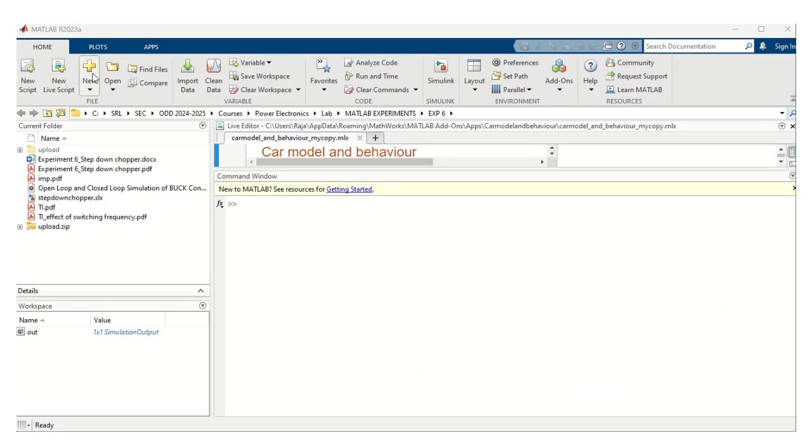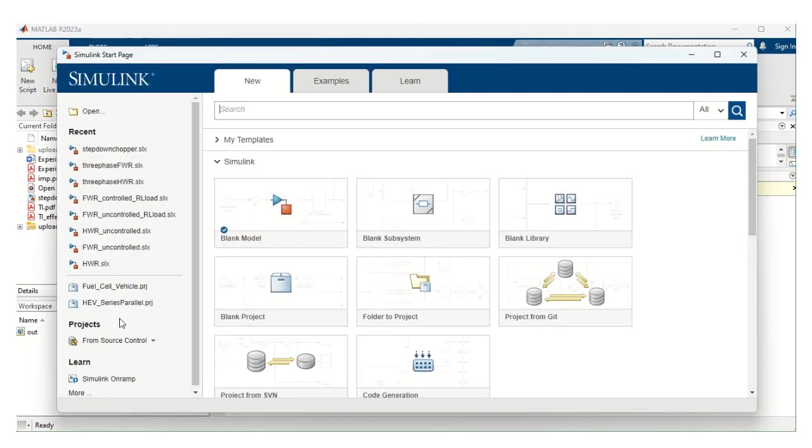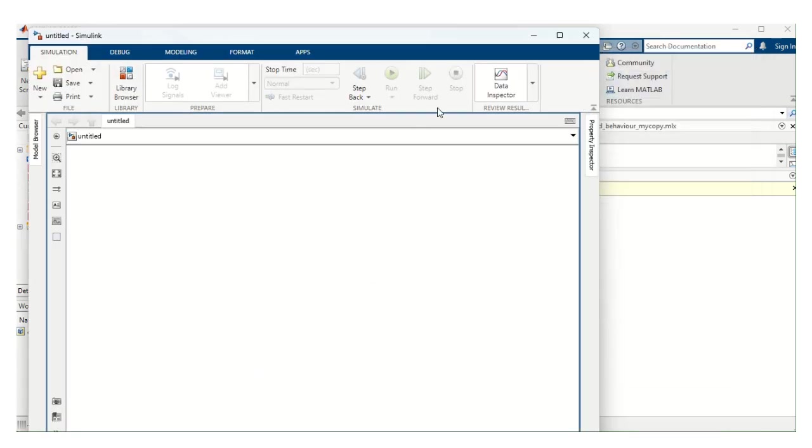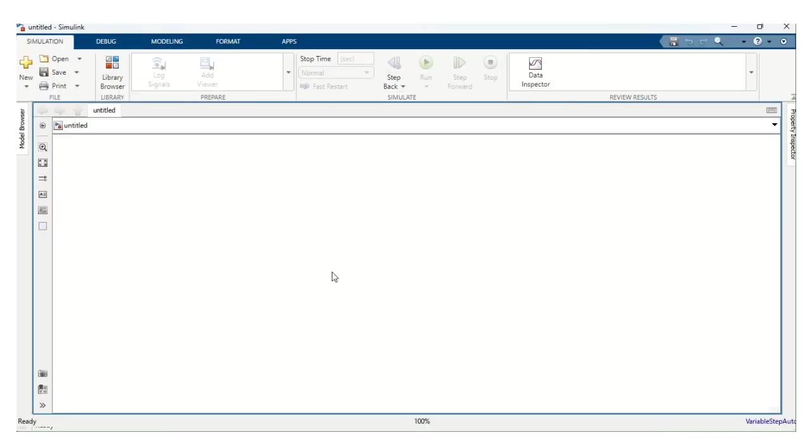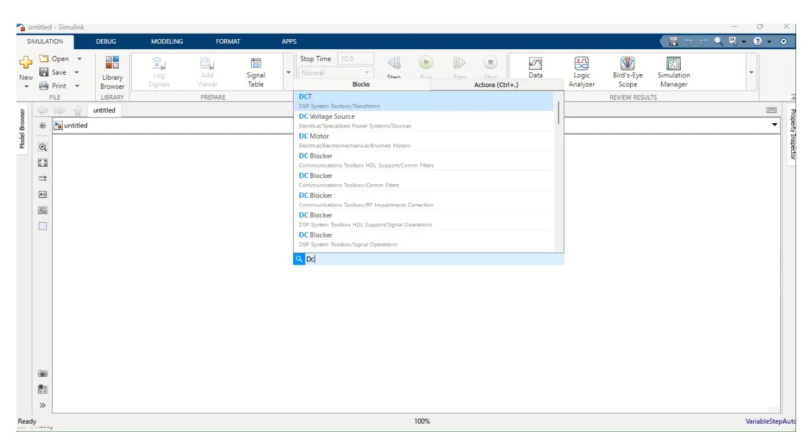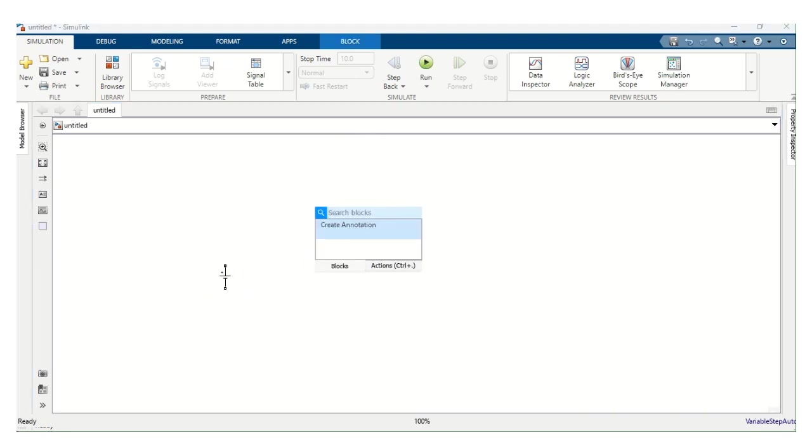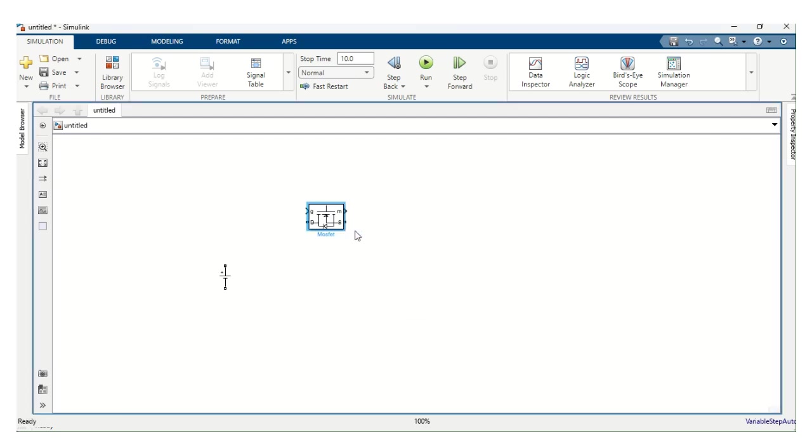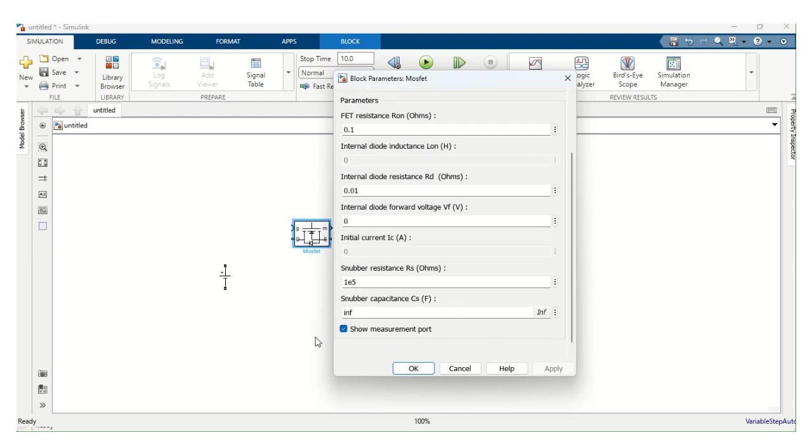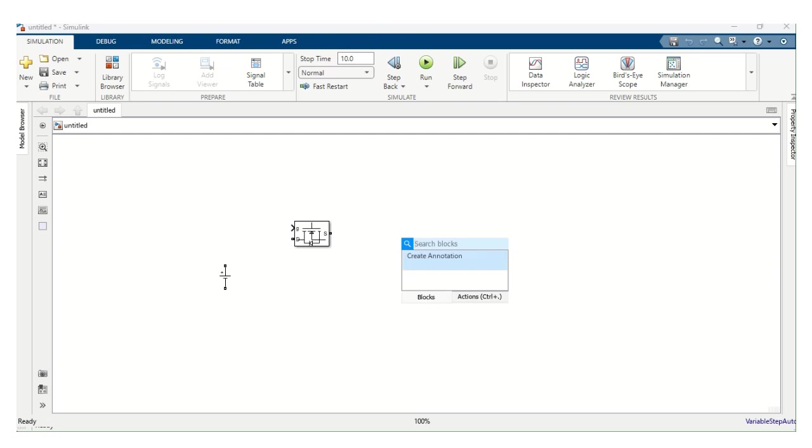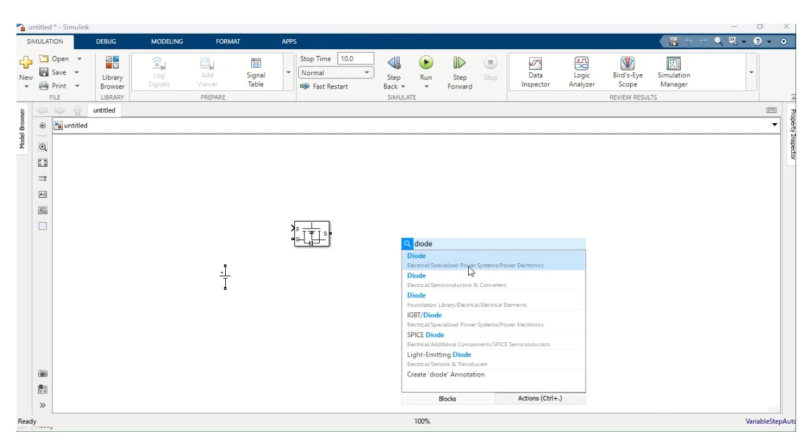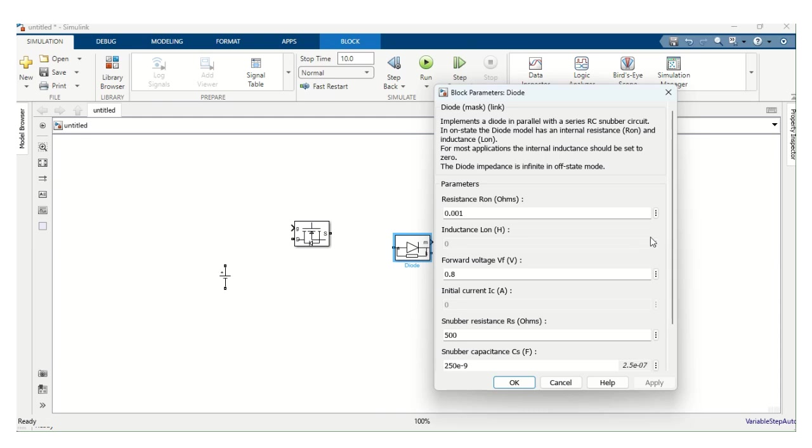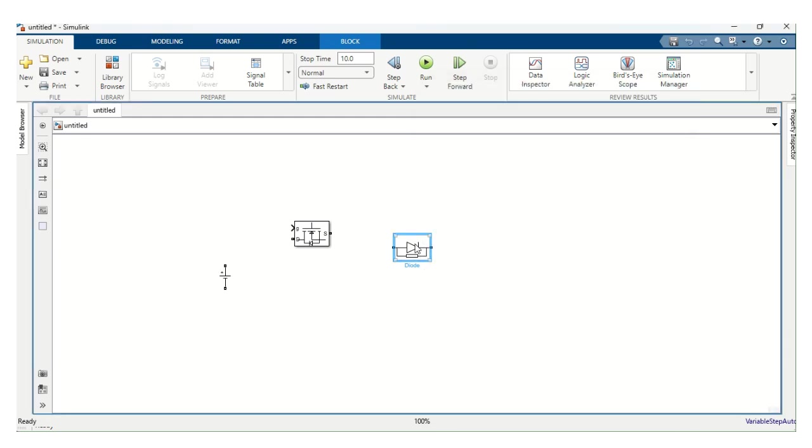Let's open the MATLAB file, new Simulink model, let's click the blank model and we need to import the components. First one is DC voltage source. Next one is MOSFET. Let's remove the measurement. Next diode. Let's remove the measurement, disable this measurement port. CTRL R to rotate.